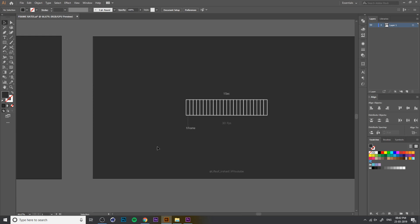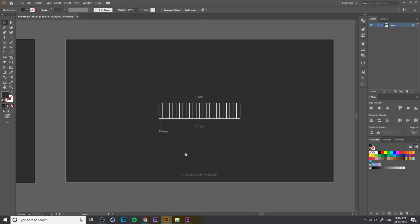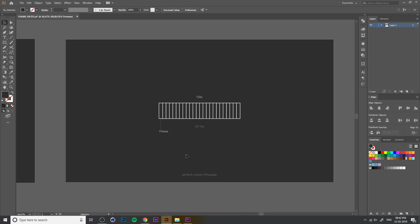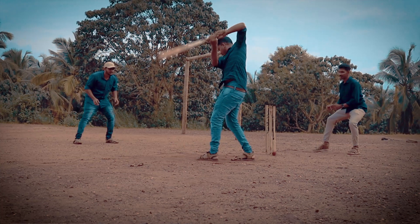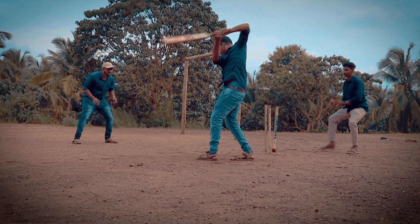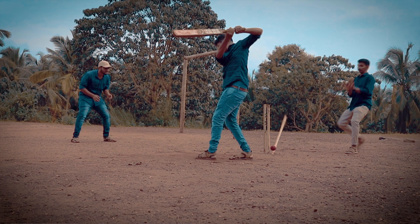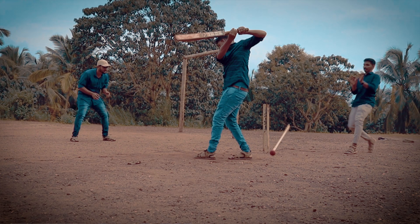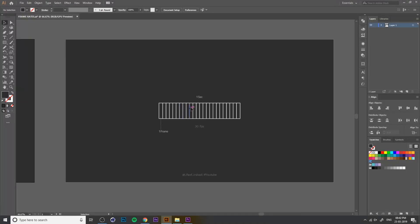In one second, it takes 30 frames. For example, if I put a photo in a video, it takes 30 frames. It takes 30 frames per second. If you take 24 frames, it takes 24 frames per second.